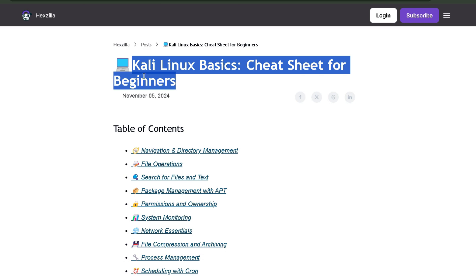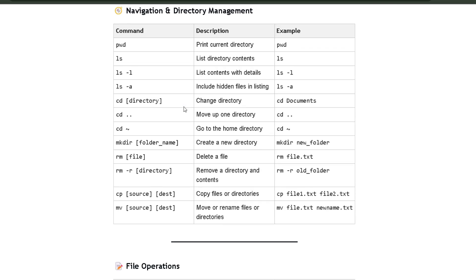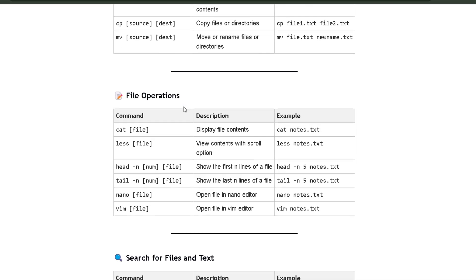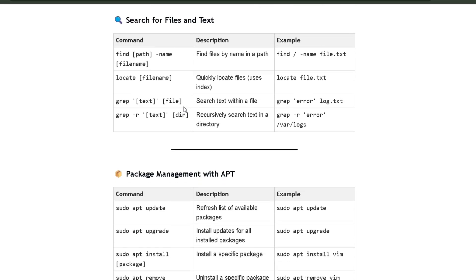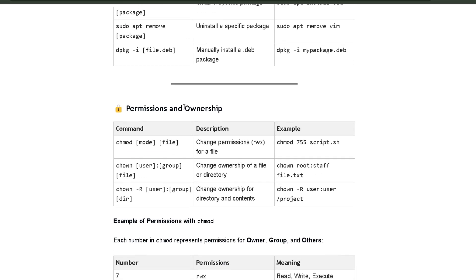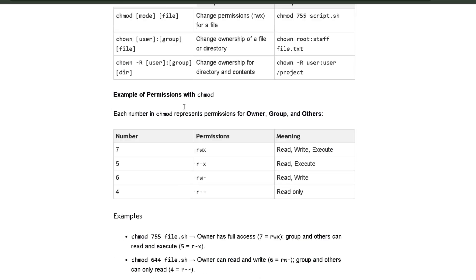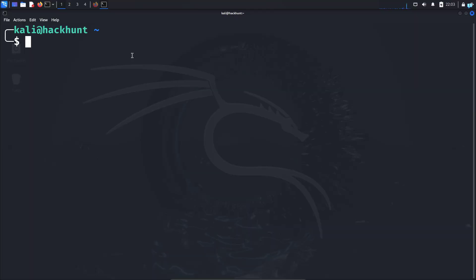This cheat sheet has all the commands that you need to become comfortable with the terminal. So if you get stuck, you can quickly refer to this cheat sheet. Now, to do web searches in our terminal, we again need to edit the zshrc file.